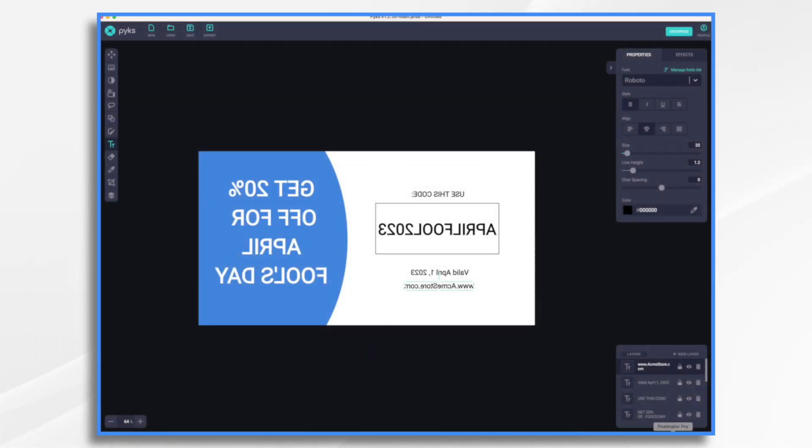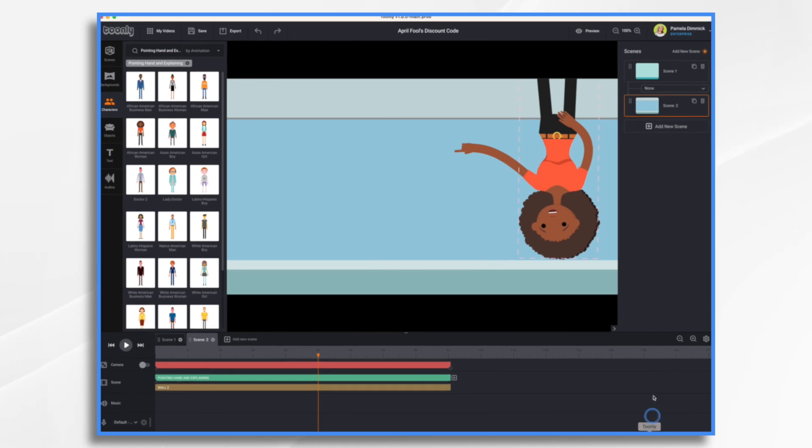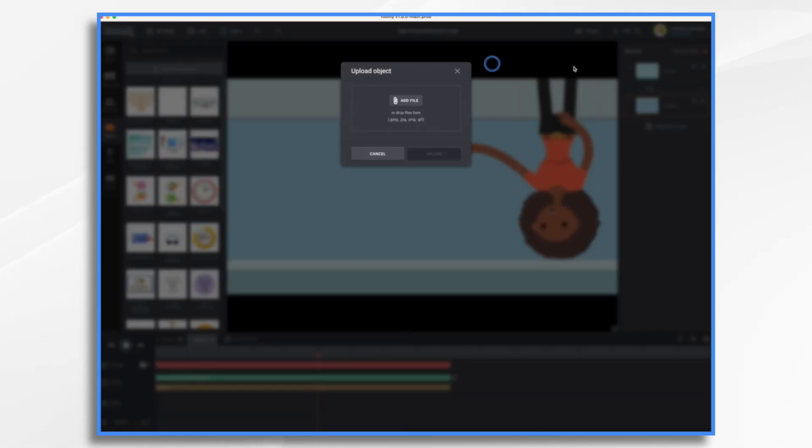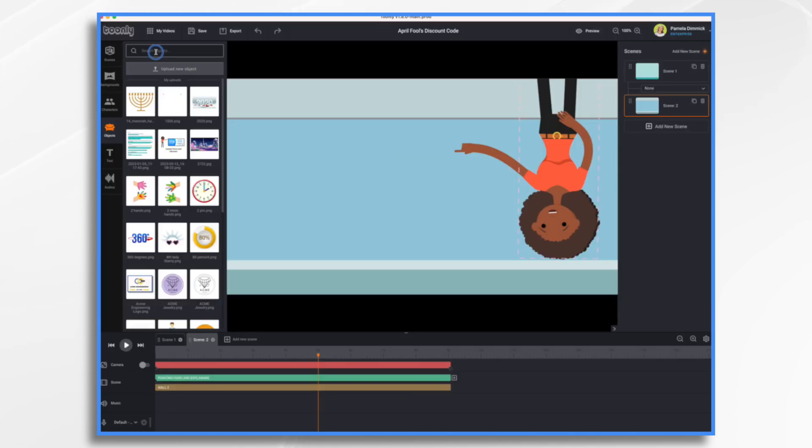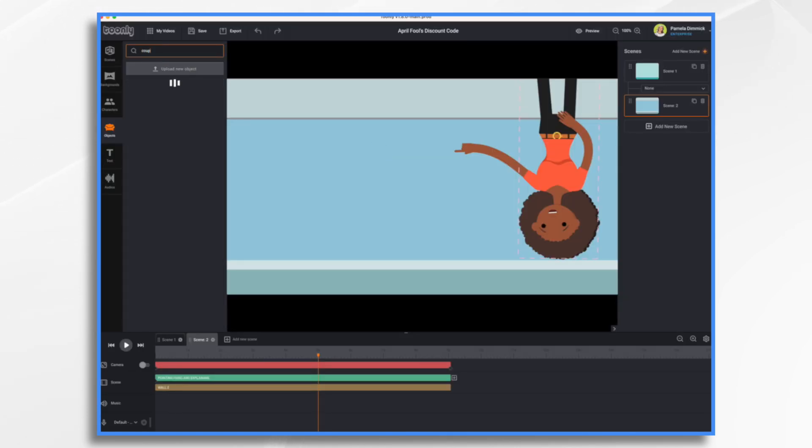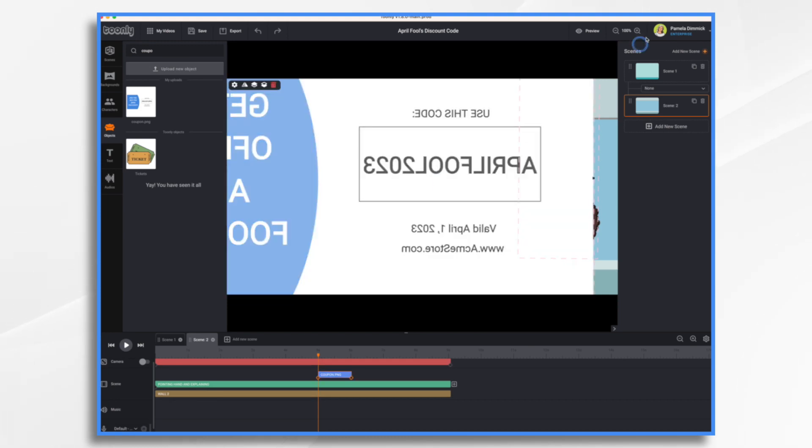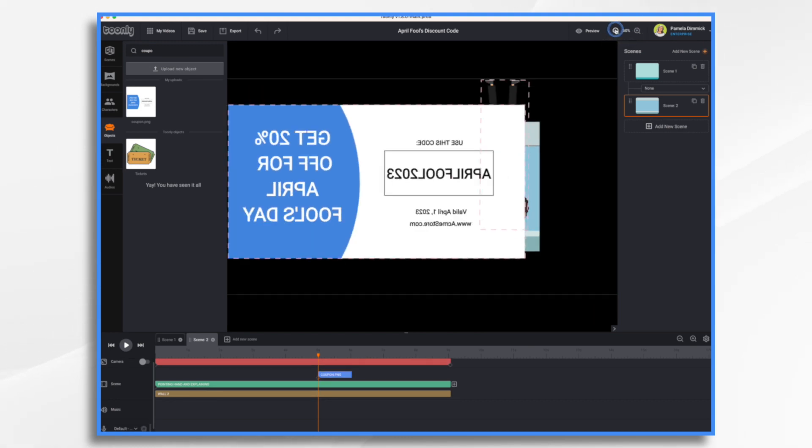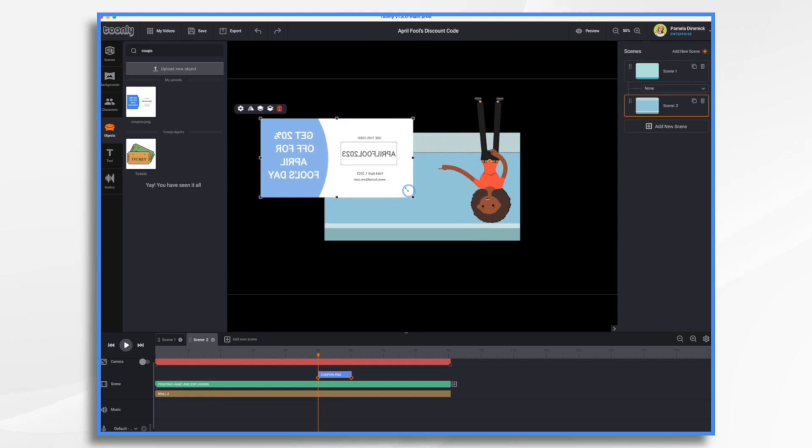Let's go ahead and export this and go back into ToonLee. So objects, upload new object. And we're going to add the file that we just created. It's a little large, so let's go ahead and zoom out and shrink it to size.